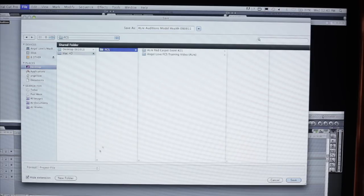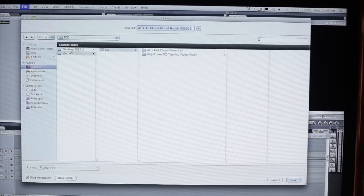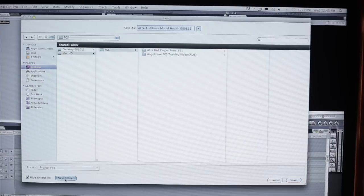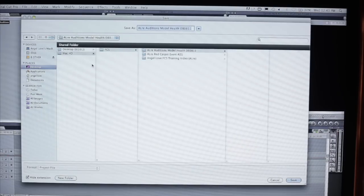As a matter of fact, we're going to create a new folder, and I'm just going to create a file called Angel of Model Health Auditions on this date. I'll just copy this, create a new folder, just copy that in there, and there it is right there.